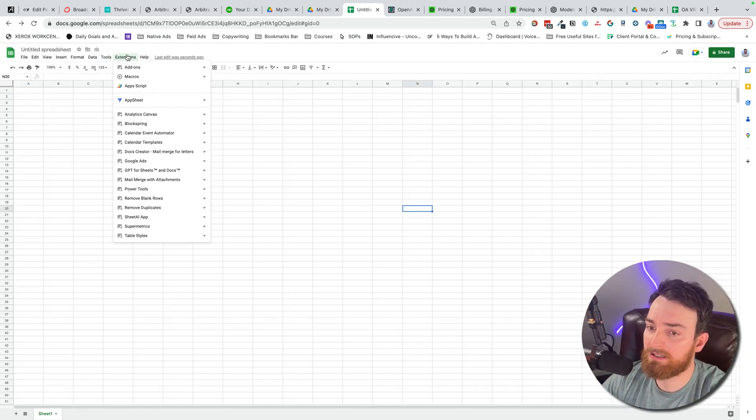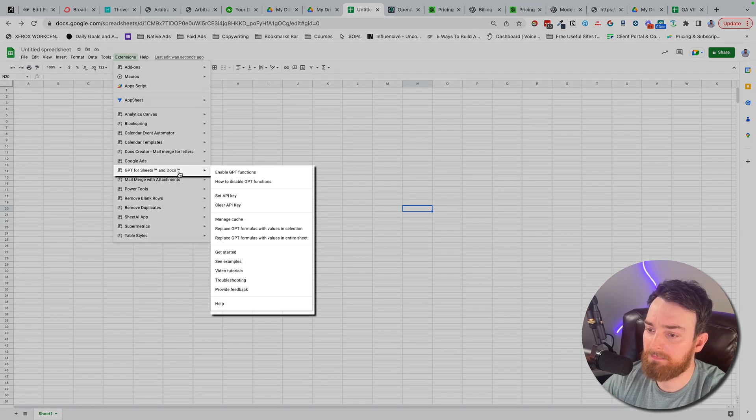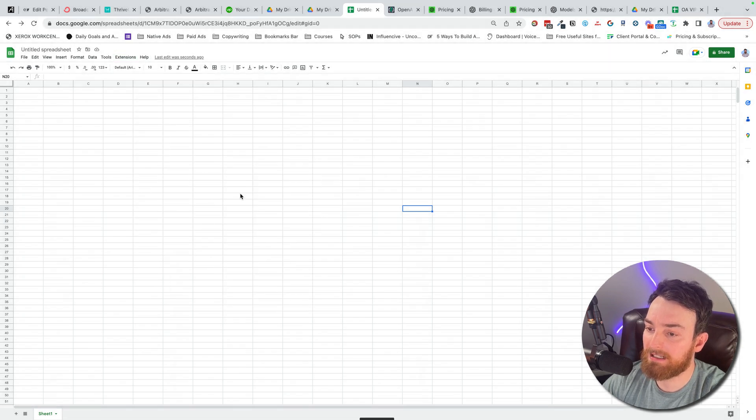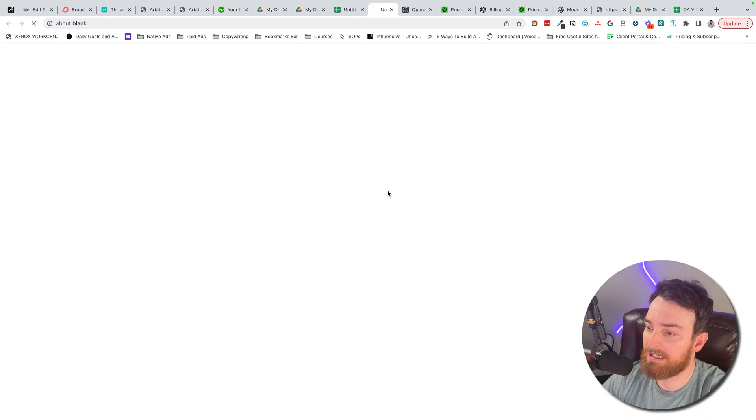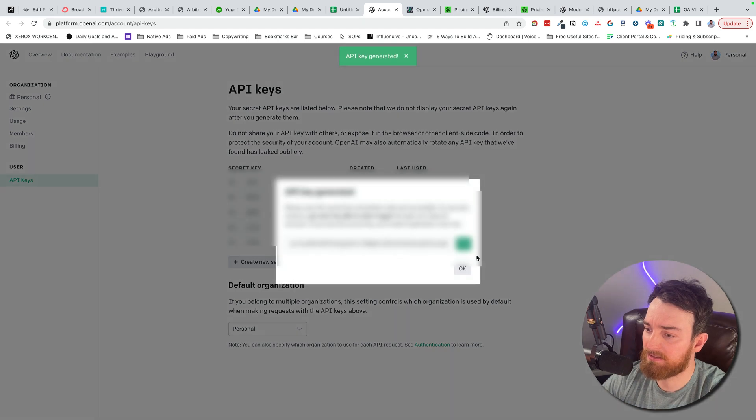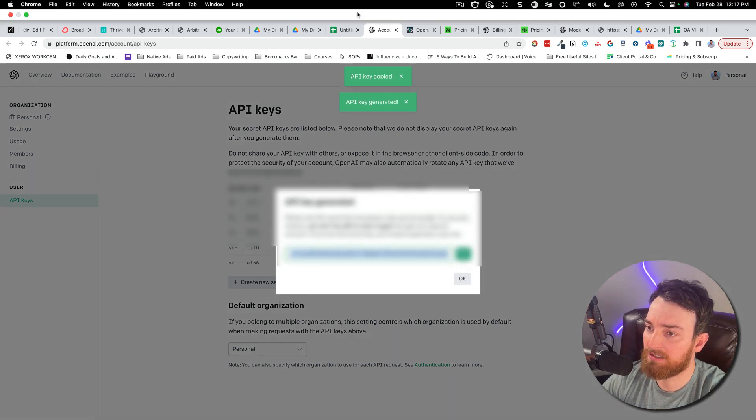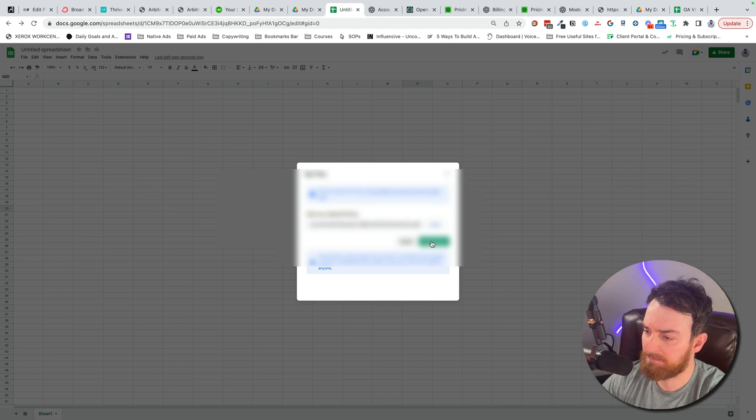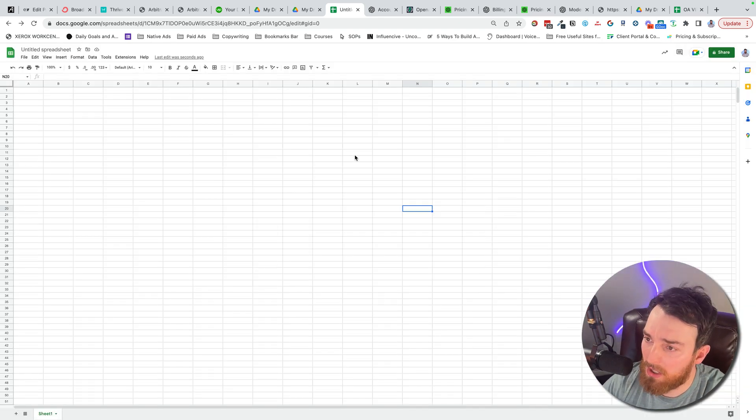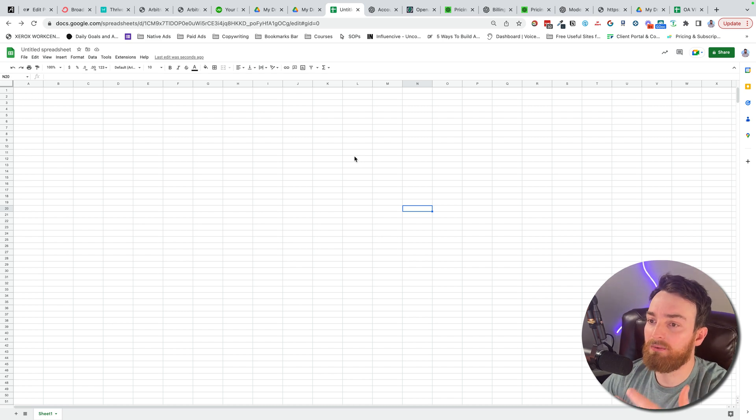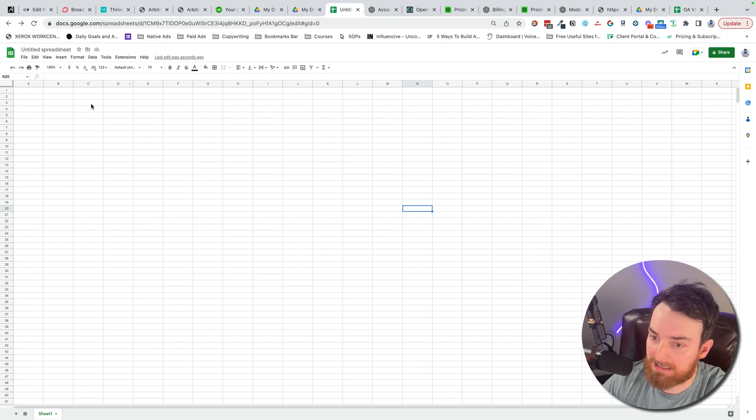Now come into extensions. I should see it now. So I'm going to need to set my API key. Get your API key here. Create new secret key. You're not going to be able to see that. Paste it. Save API key. And now I'm good to go. And if you have a paid plan, it will be linked to that.